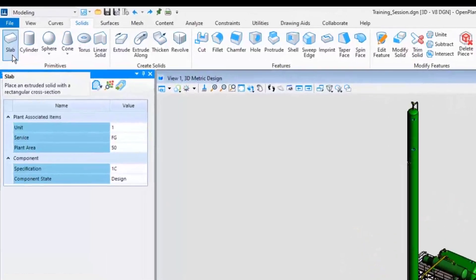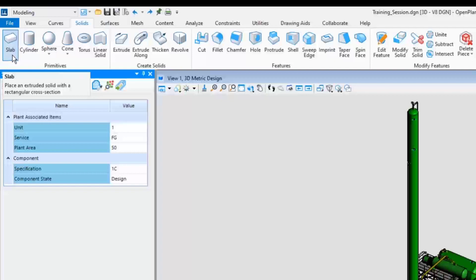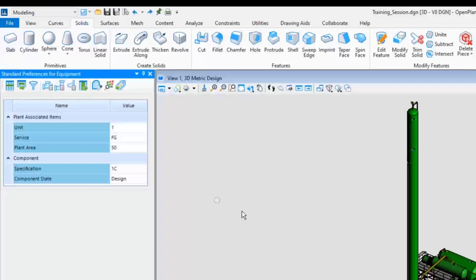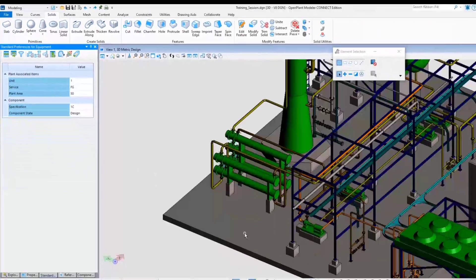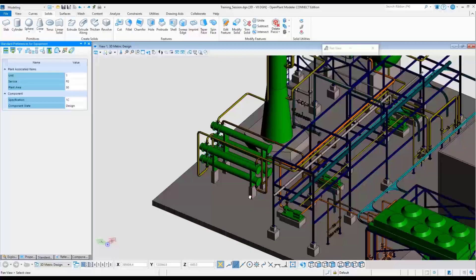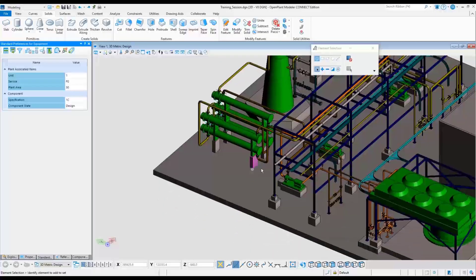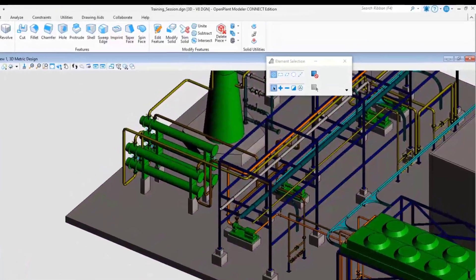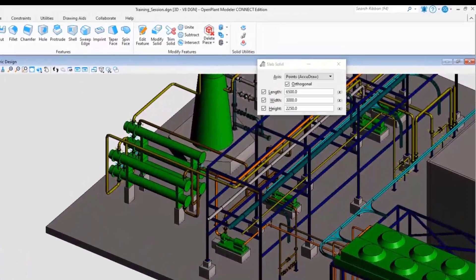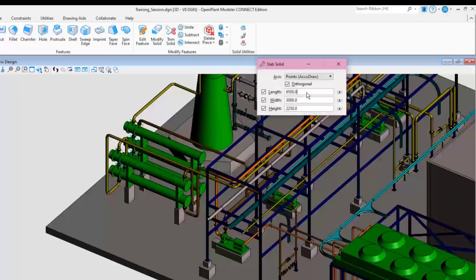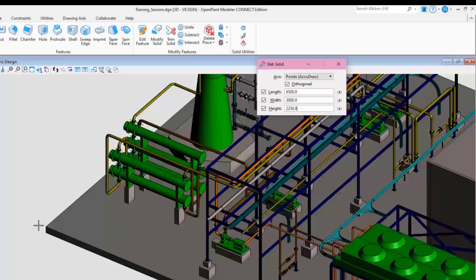Start by using a solid slab and define the length, width and height. Input the following various dimensions: 6500, 3000 and 2250 millimeters. Use the AccuDraw features to rotate and place the solid slab.